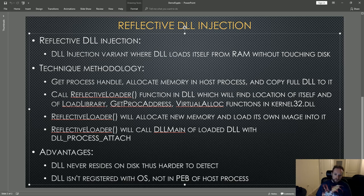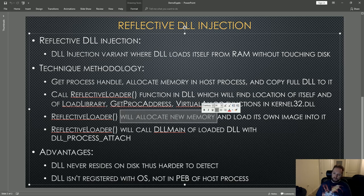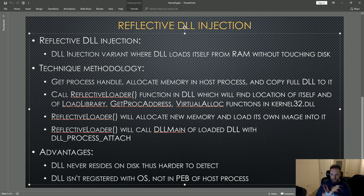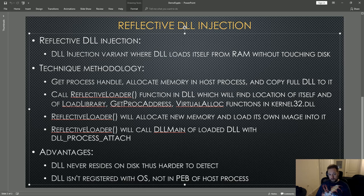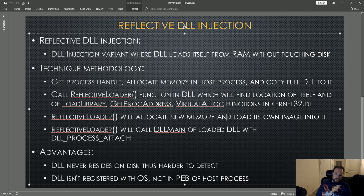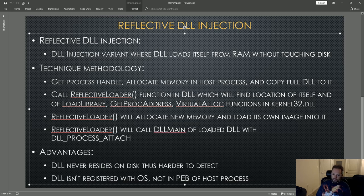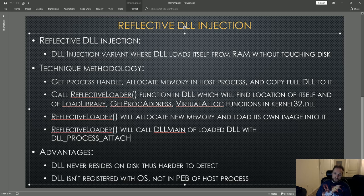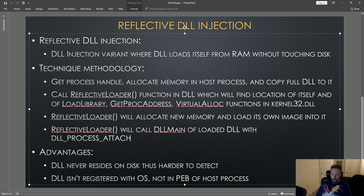It will then allocate a new segment of memory into the host process and load its own image into it. This is the actual official load of the library. Essentially what it means is the host process is going to have two complete copies of the DLL. The first being the sort of bootstrap, and the second being the actually loaded image. The reflective loader function will then call the DLL main function of the loaded DLL with a flag called DLL_PROCESS_ATTACH. The DLL main function in a DLL is just like the main function in a binary—it is the default code that executes when the DLL is started or when the binary is executed.